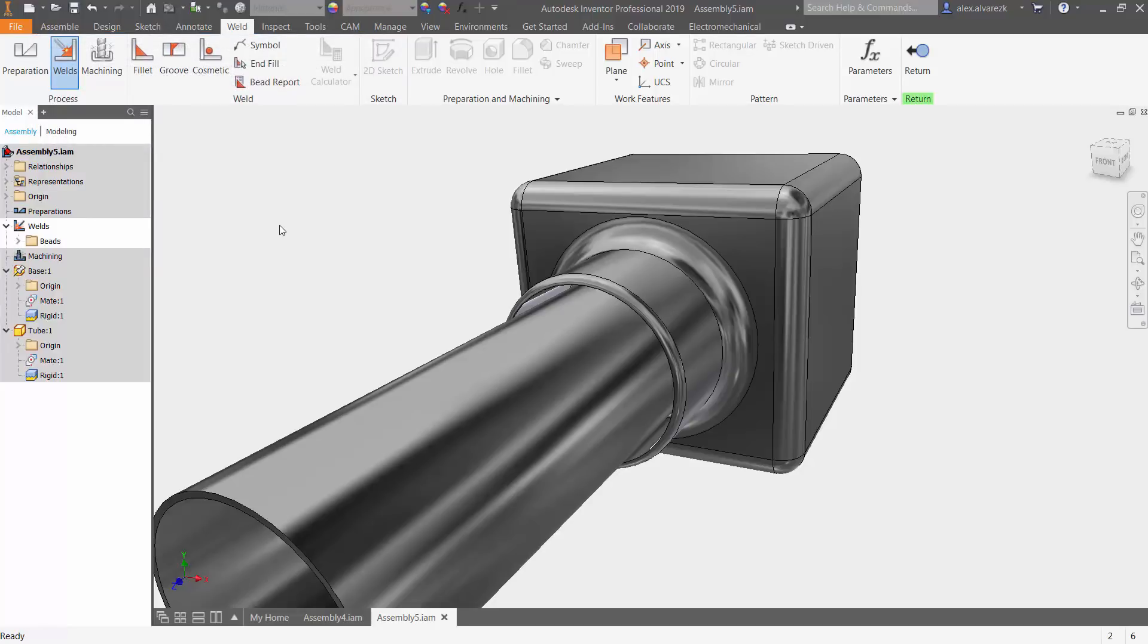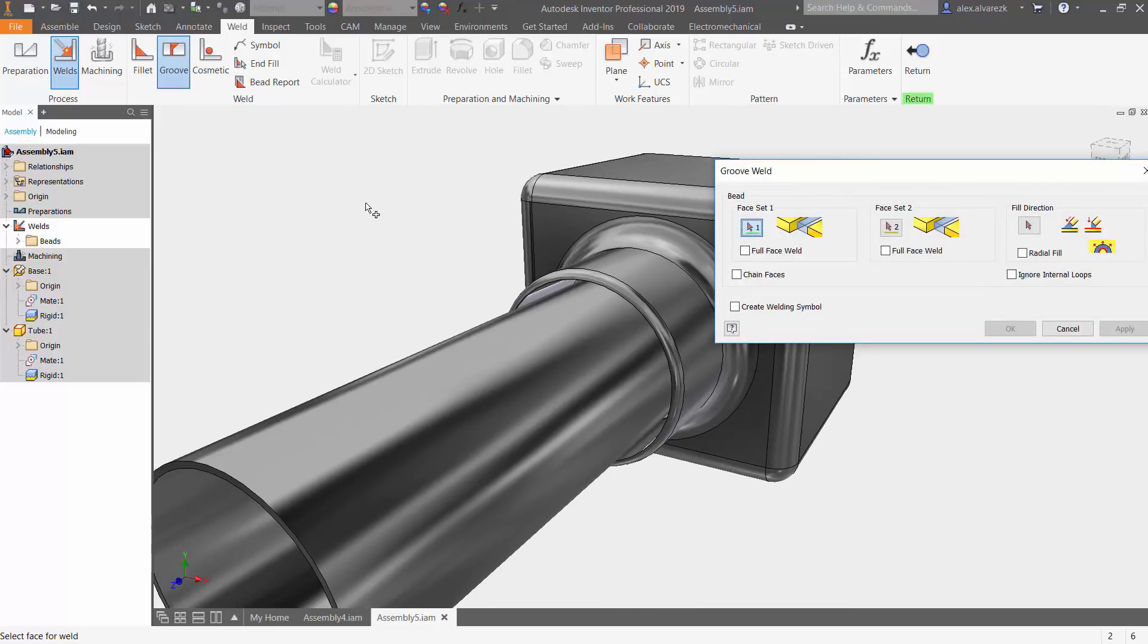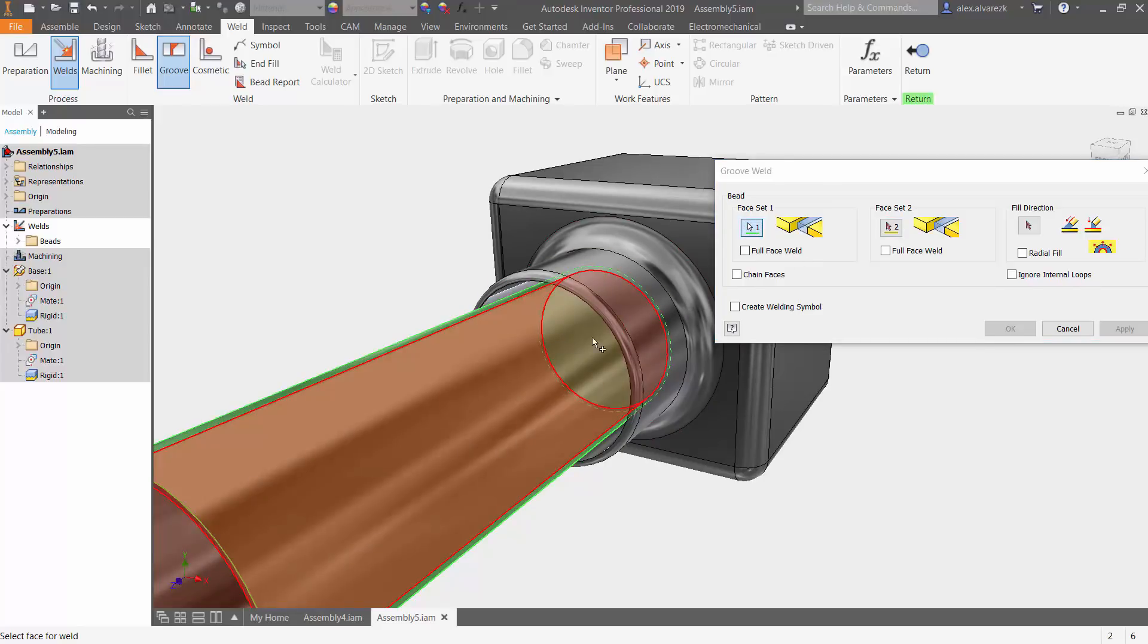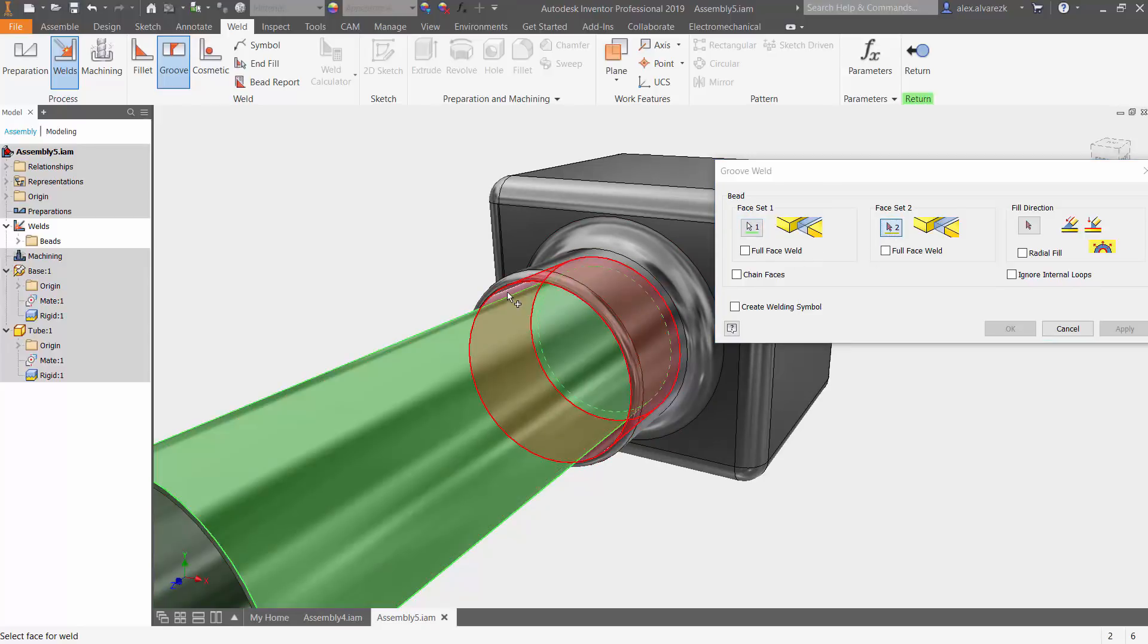What I want to use instead is a groove weld. So once again, it's asking for a few selections. It's asking for the first face. Let's go ahead and select that first face. Select that second face.